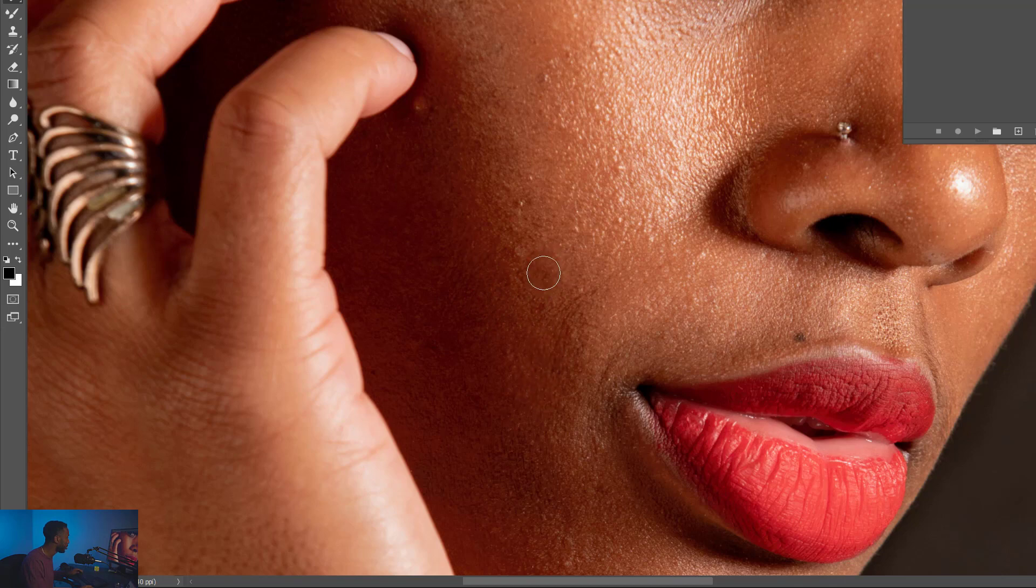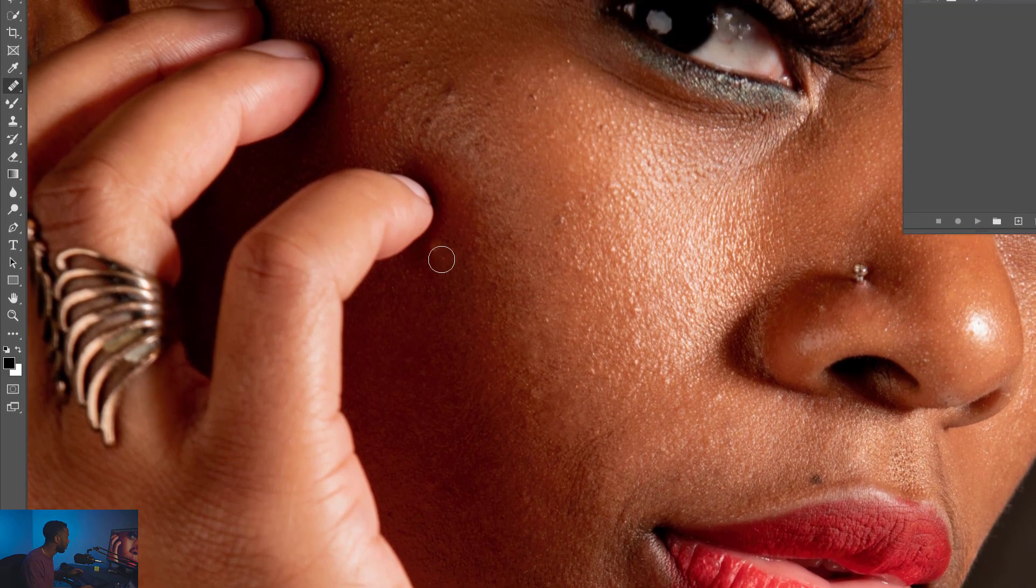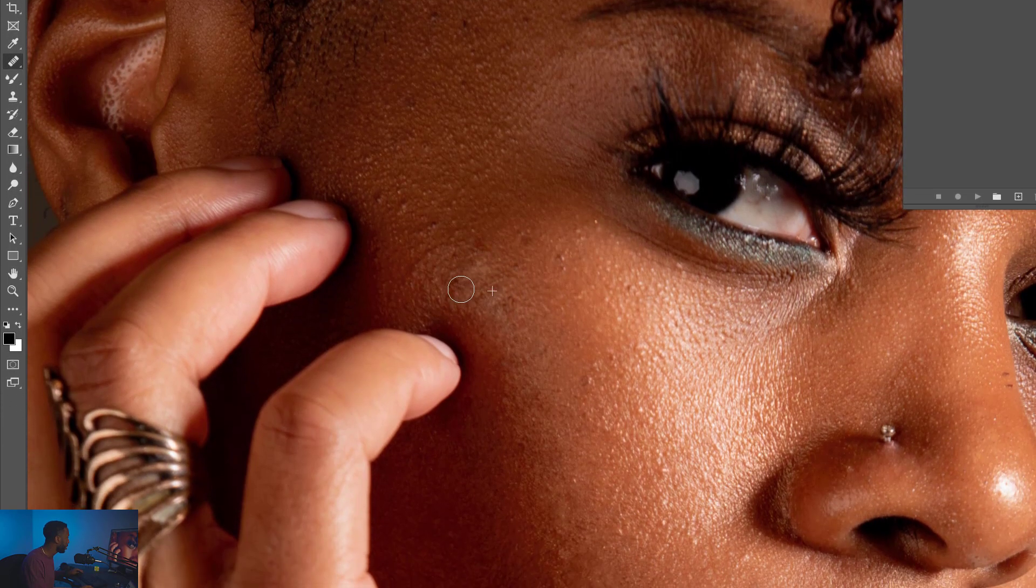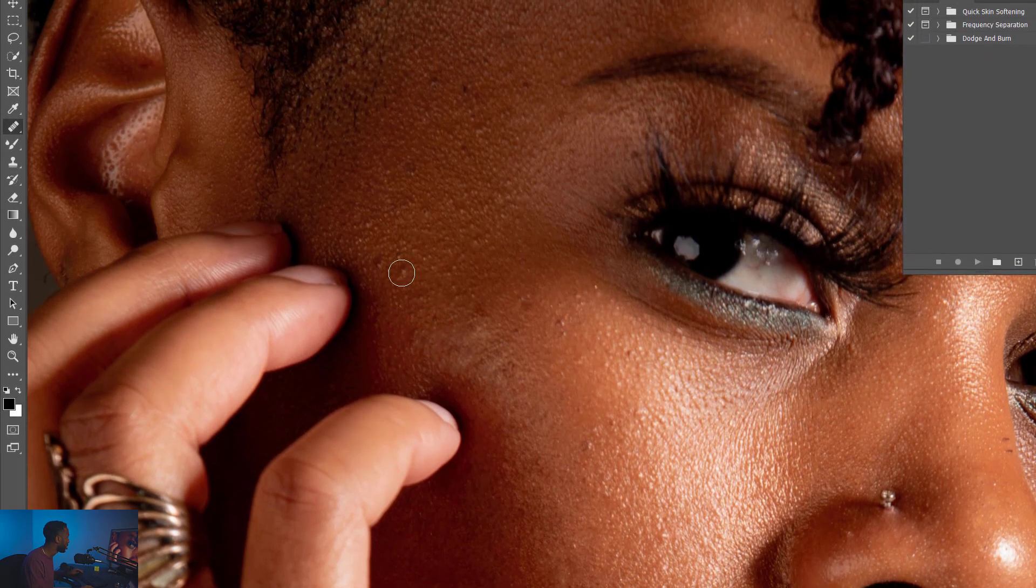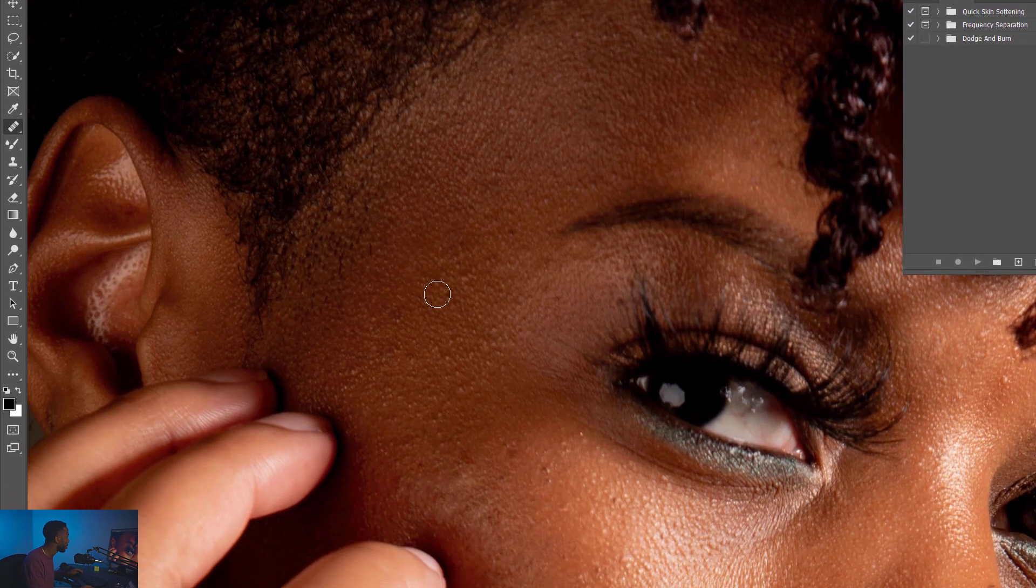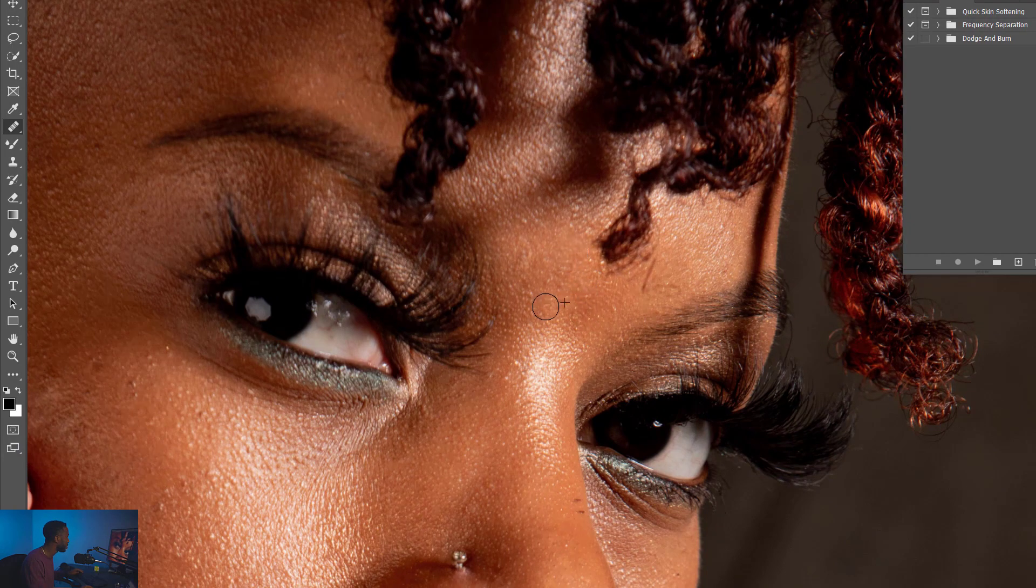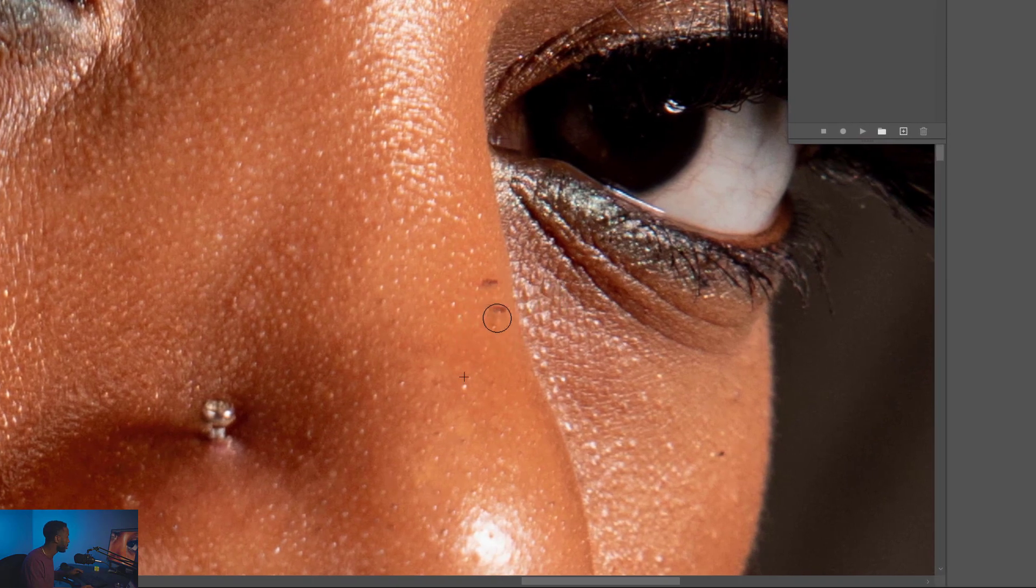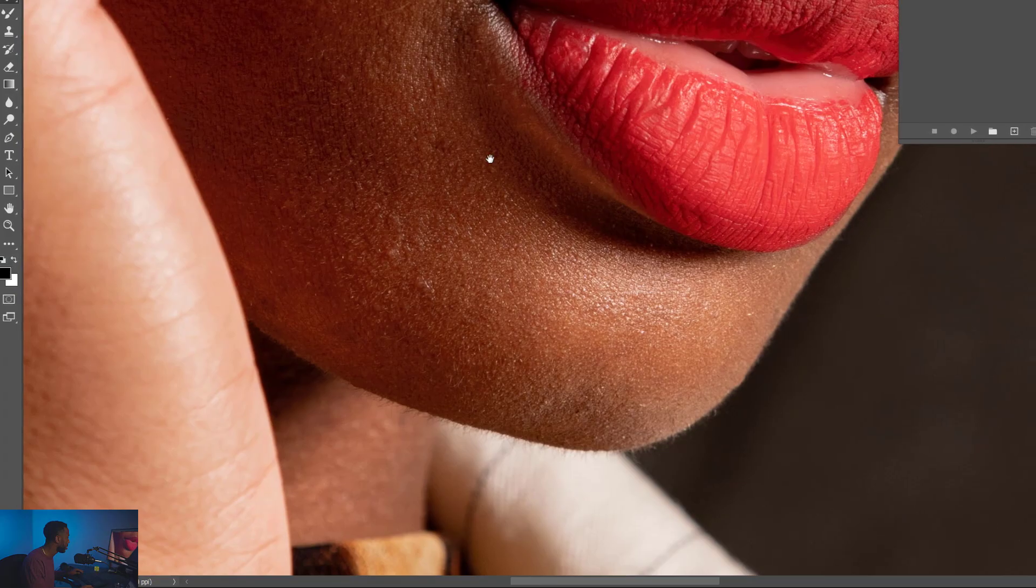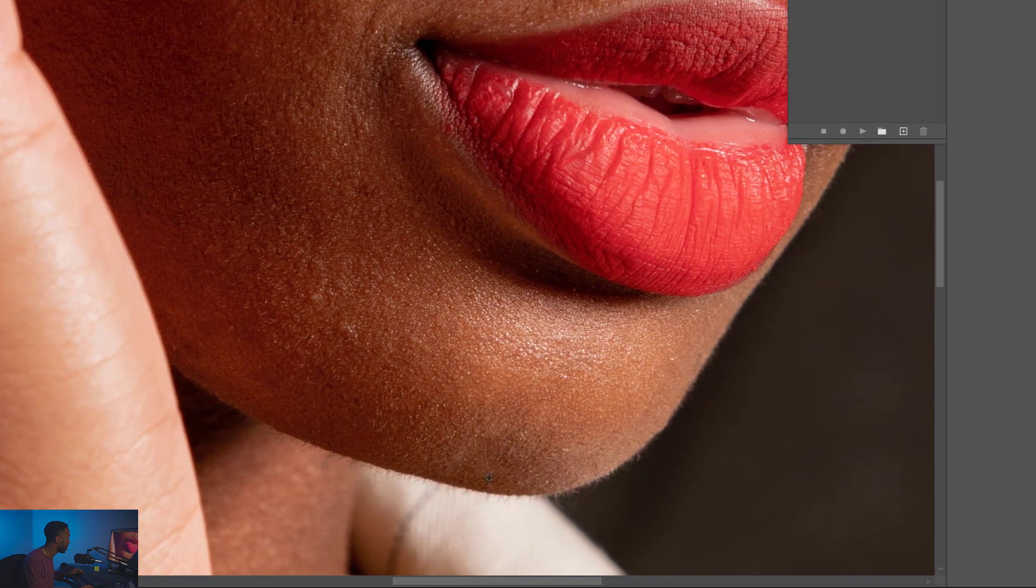I'm just going to clean over some of these blemishes here. So keep in mind, you don't want to get rid of the actual naturally occurring pores in the skin. Just wherever you've got some unnatural, maybe some blackheads, maybe you've got some pimples, things like that. You want to clean those up. Let's clean some of this up down here. Looks good. I'm just going to touch some of this a little bit.